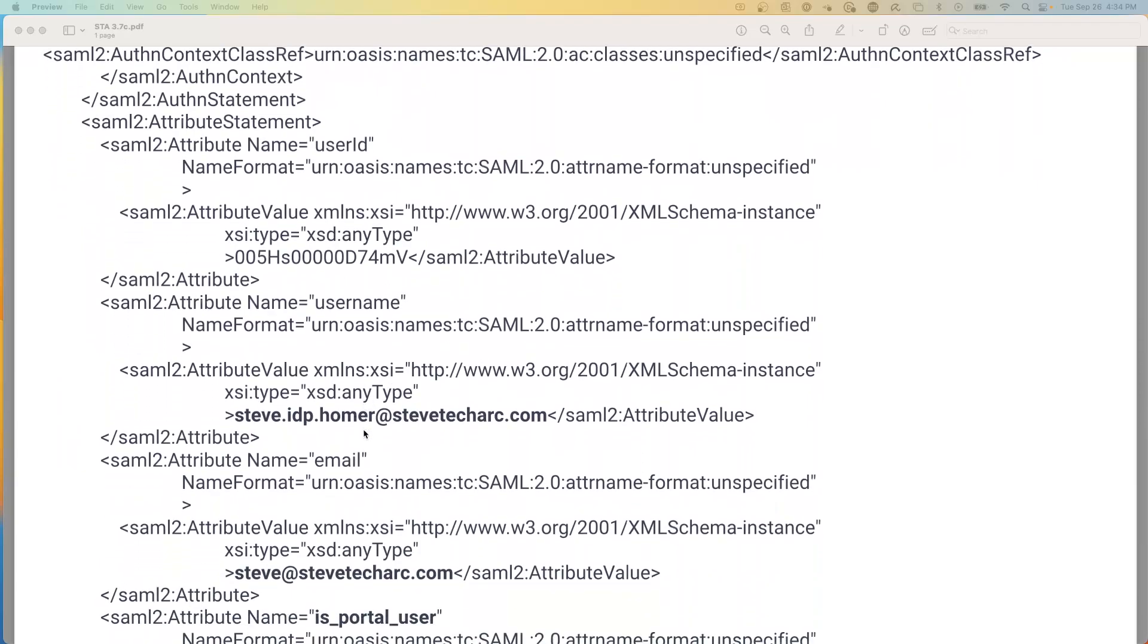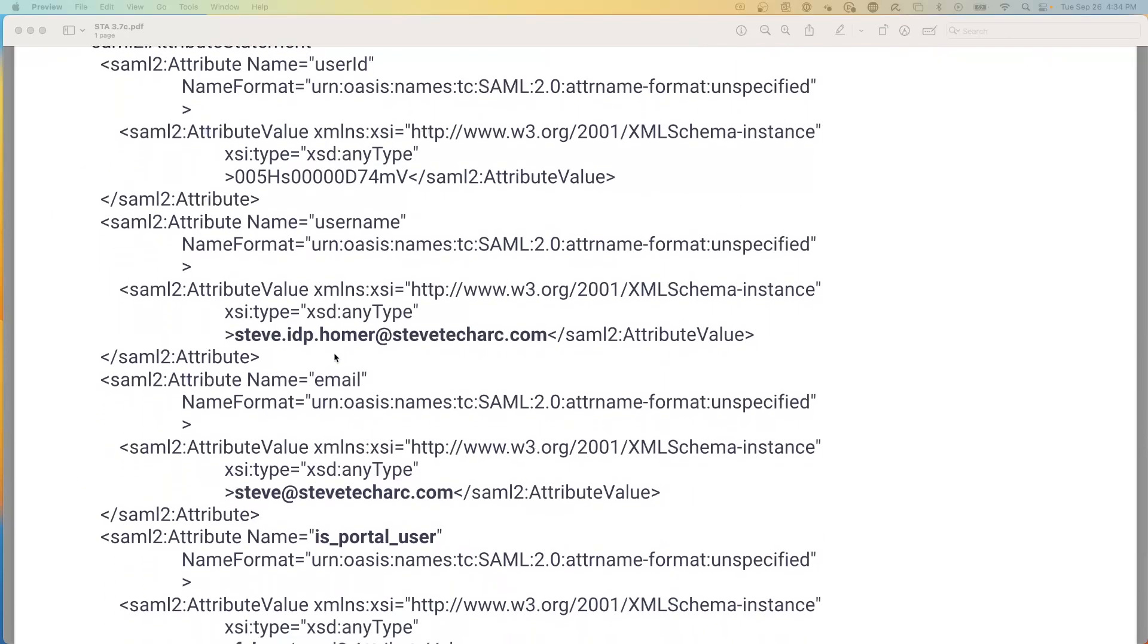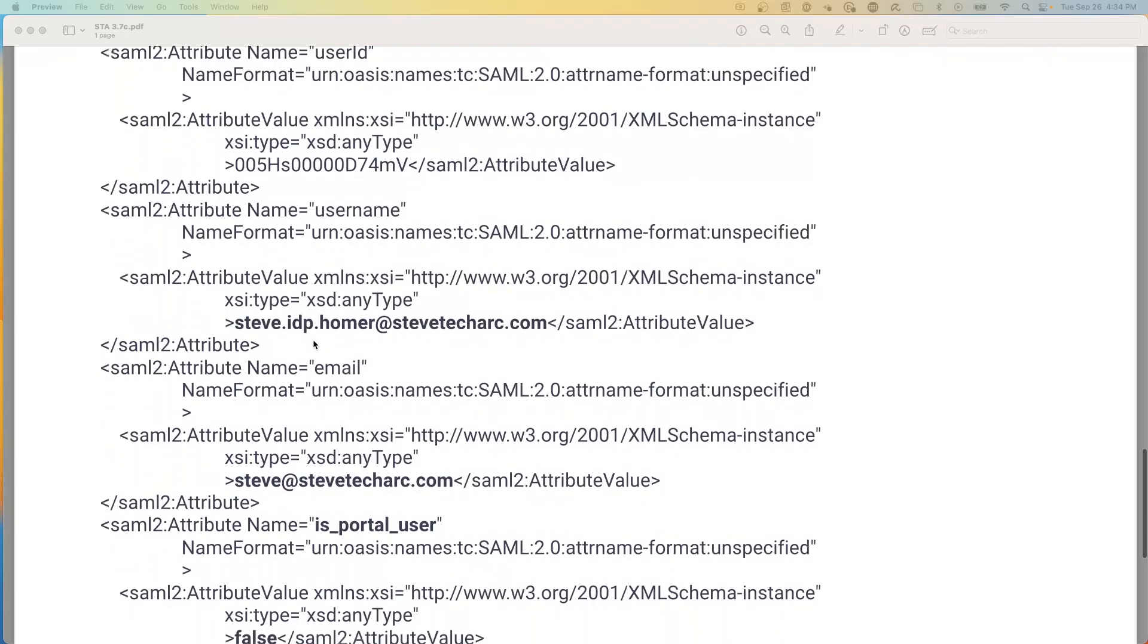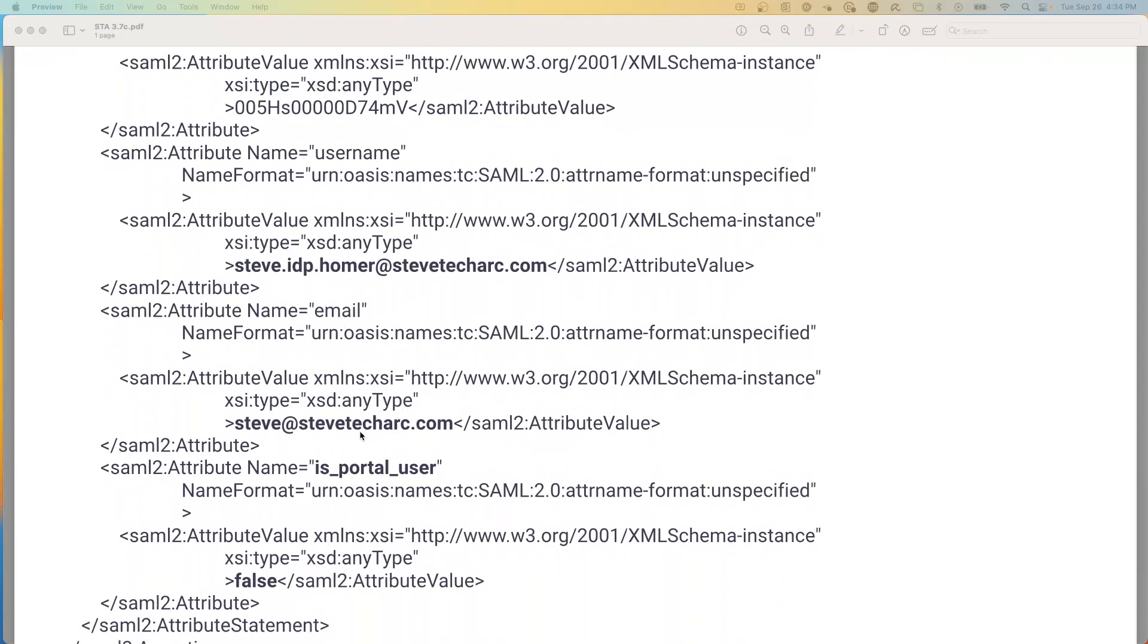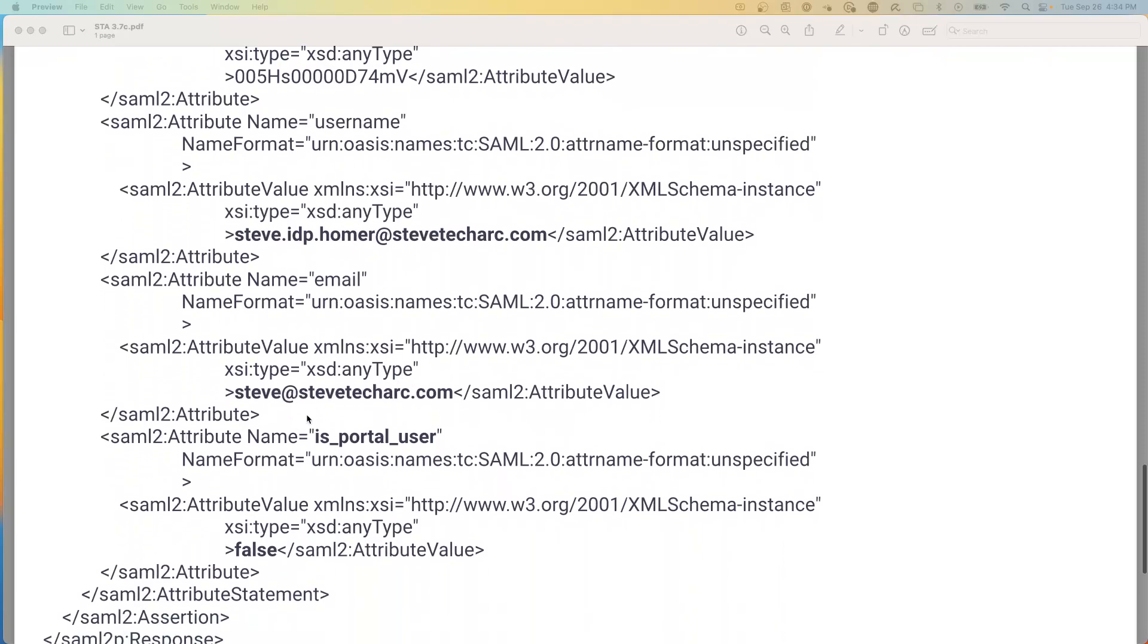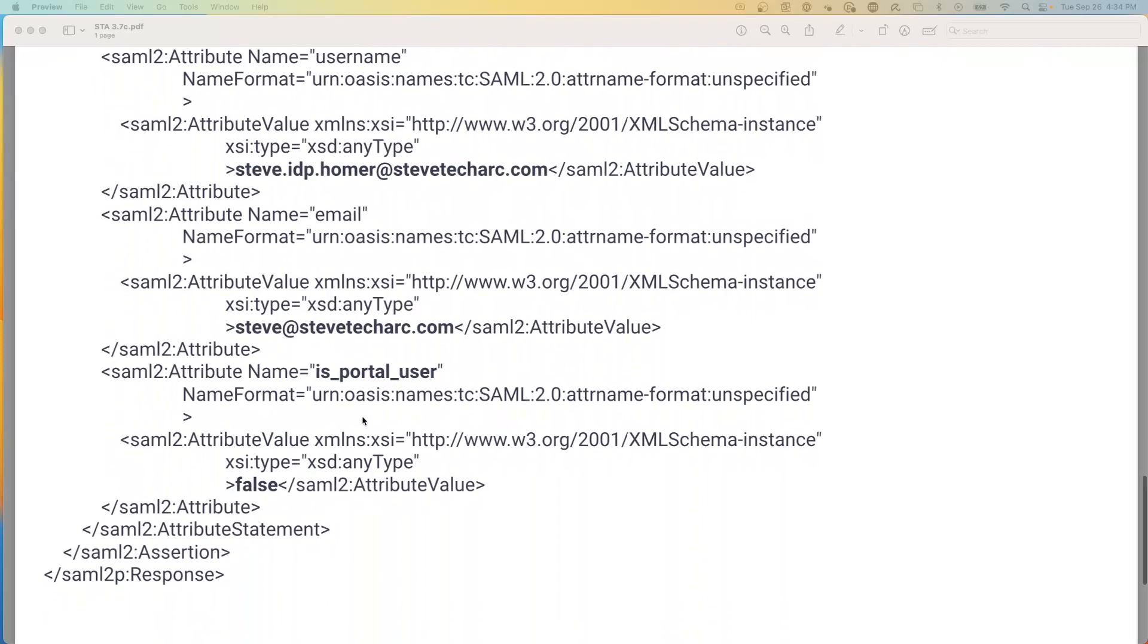And then down here, we start to get into additional attributes. These are attributes that can be sent across. Right now, we know the username coming from the homer in the IDP. We know the email address. And we know a flag where whether it's a portal user. And you can configure additional attributes to be sent in the SAML assertion. So these are the details of a SAML assertion being passed from the IDP to the service provider.